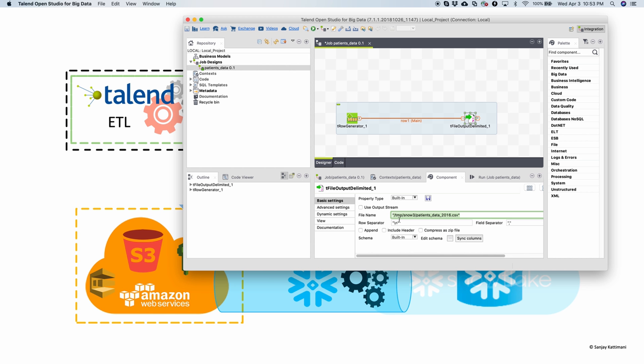I send this data into a CSV file. Let's look at its properties. So it is sending it to temp Snow3 folder and the file name will be patientsData2016.csv. So let's make it 2019 as I had the 19 data and run this.